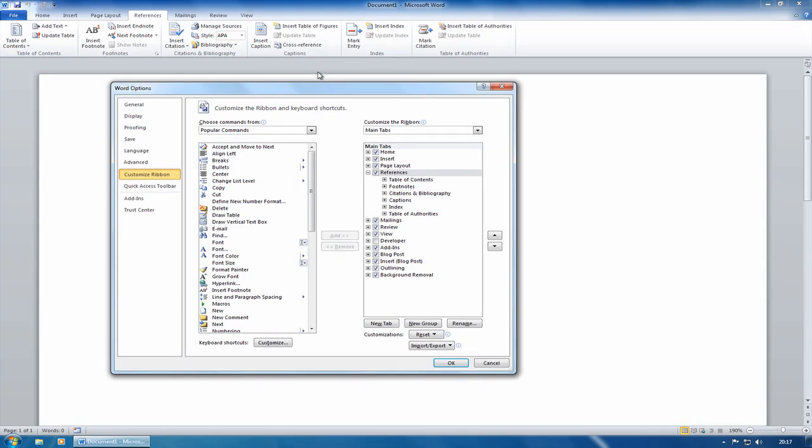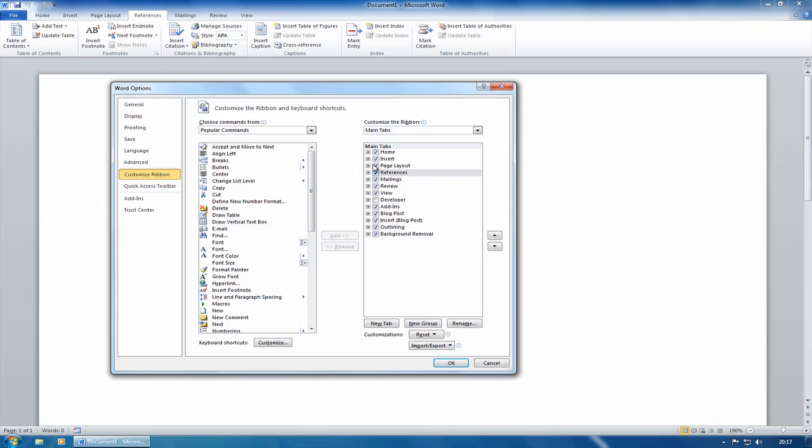And when you go to customize the ribbon, what you've got here, if I just close this up, this one's open because I'm actually on the references tab. So I'll close that one up, and this is showing me which tabs are currently active.